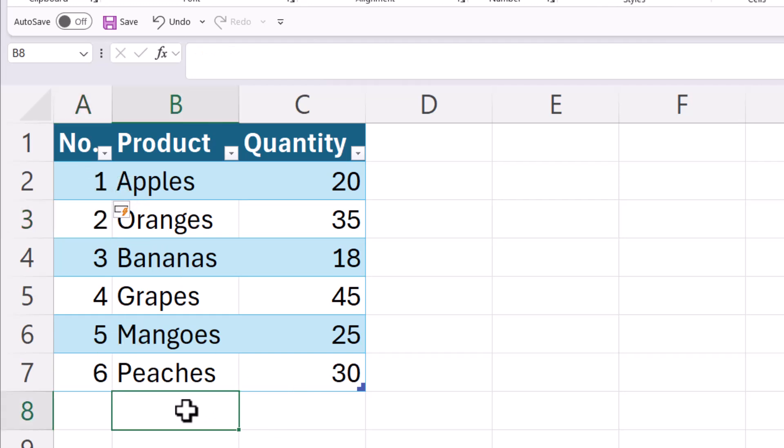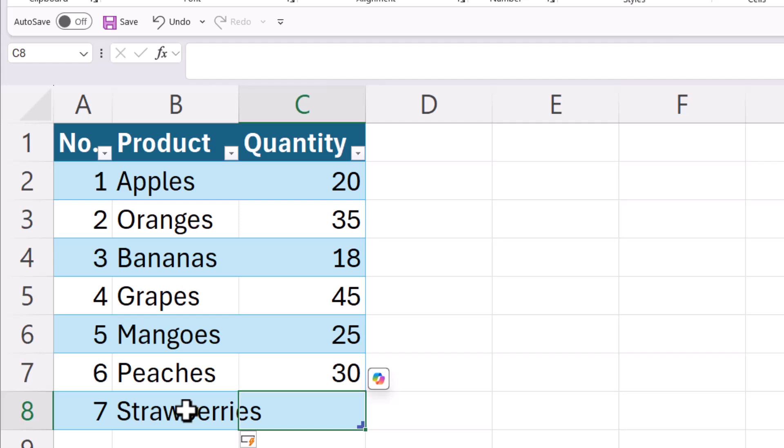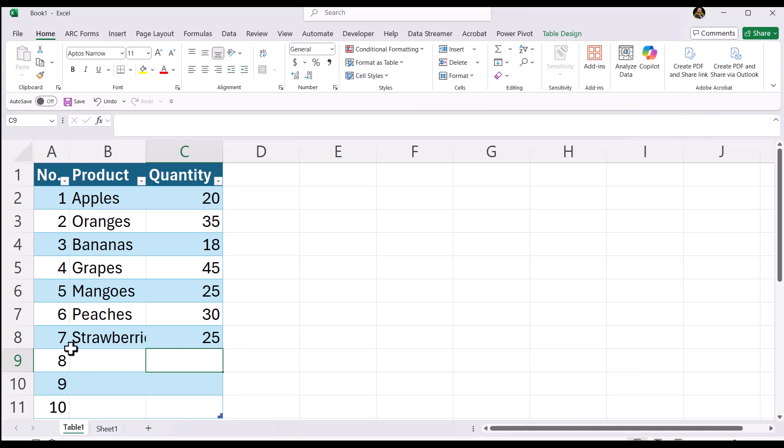And let's say we decided to add another product. Let's throw in strawberries. When you have a table, you can see it will automatically copy down the formula into the next rows. But this only happens in a table format. I can even do this and you'll see it automatically numbers it.